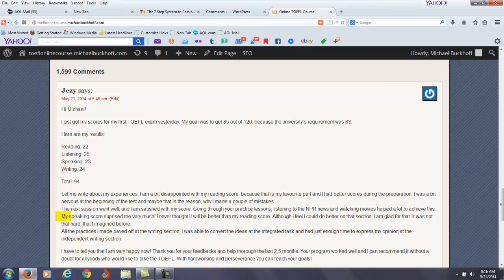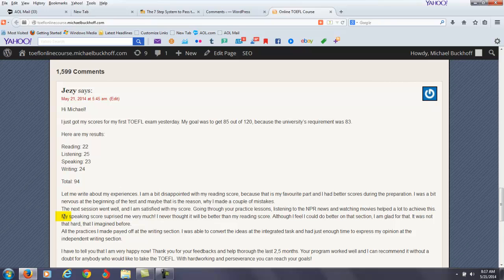You say, my speaking score surprised me very much. I never thought it would be better than my reading score. Although I feel I could do better on that section, I'm glad for that. It was not that hard that I imagined before.